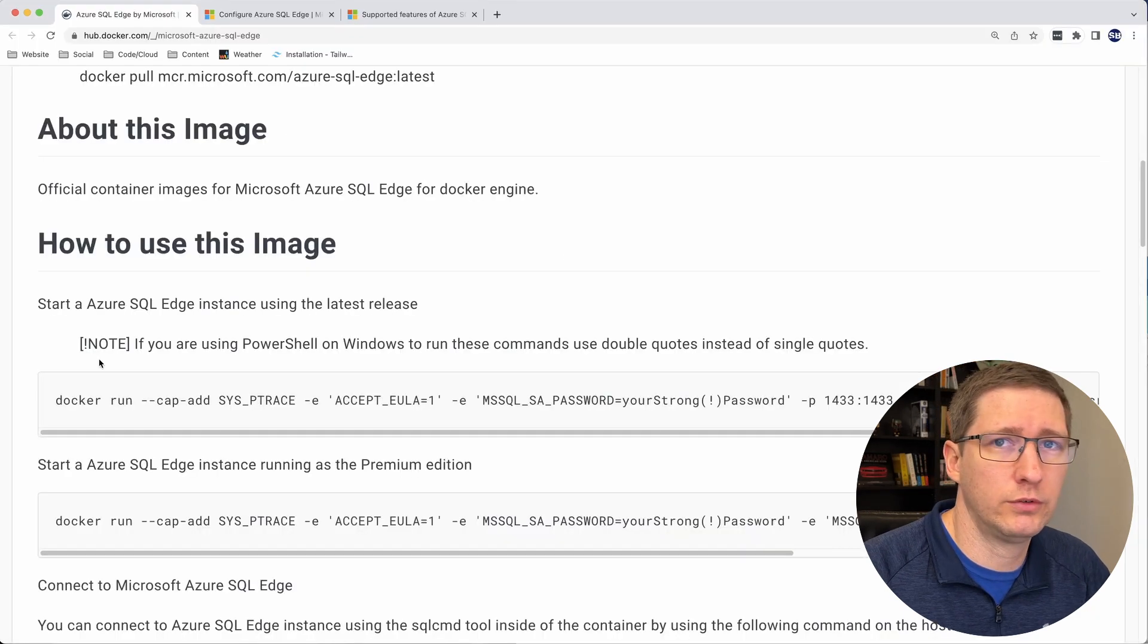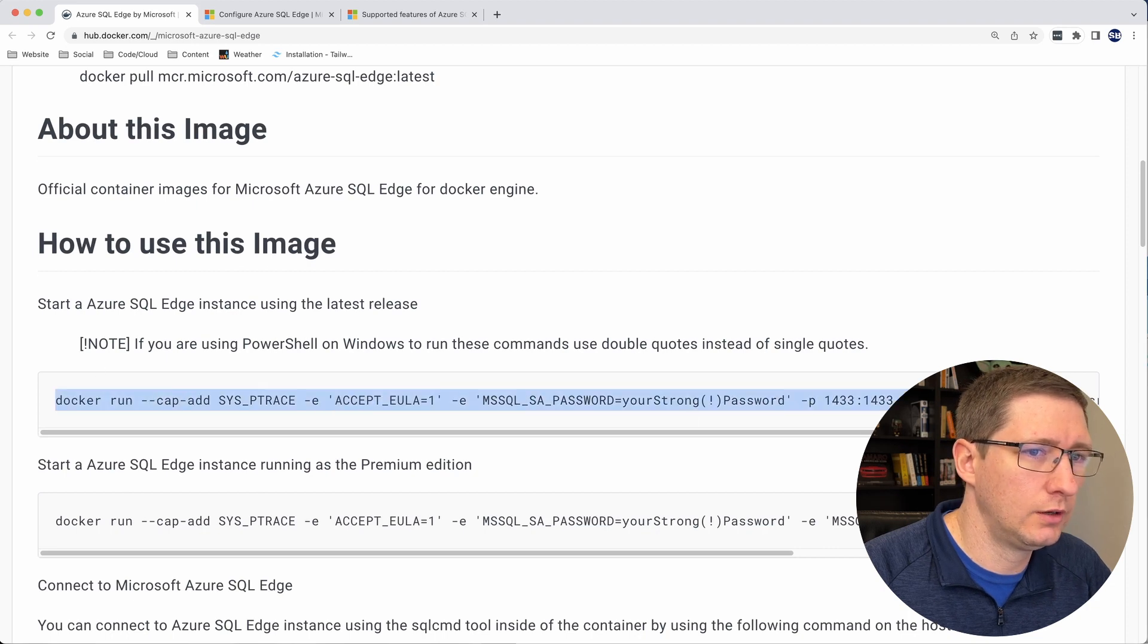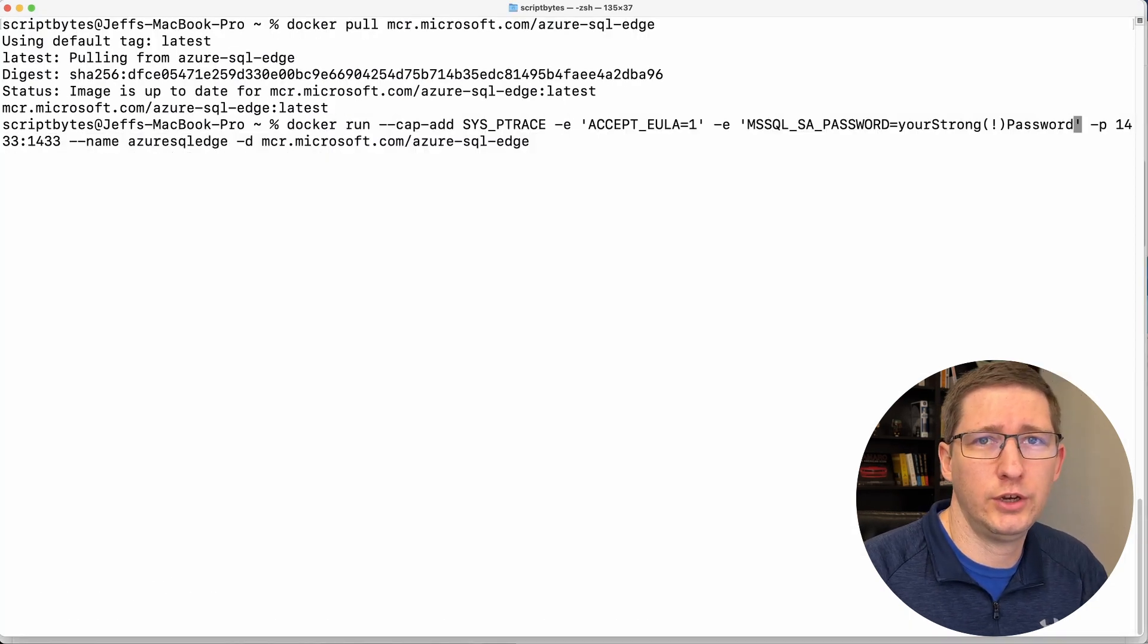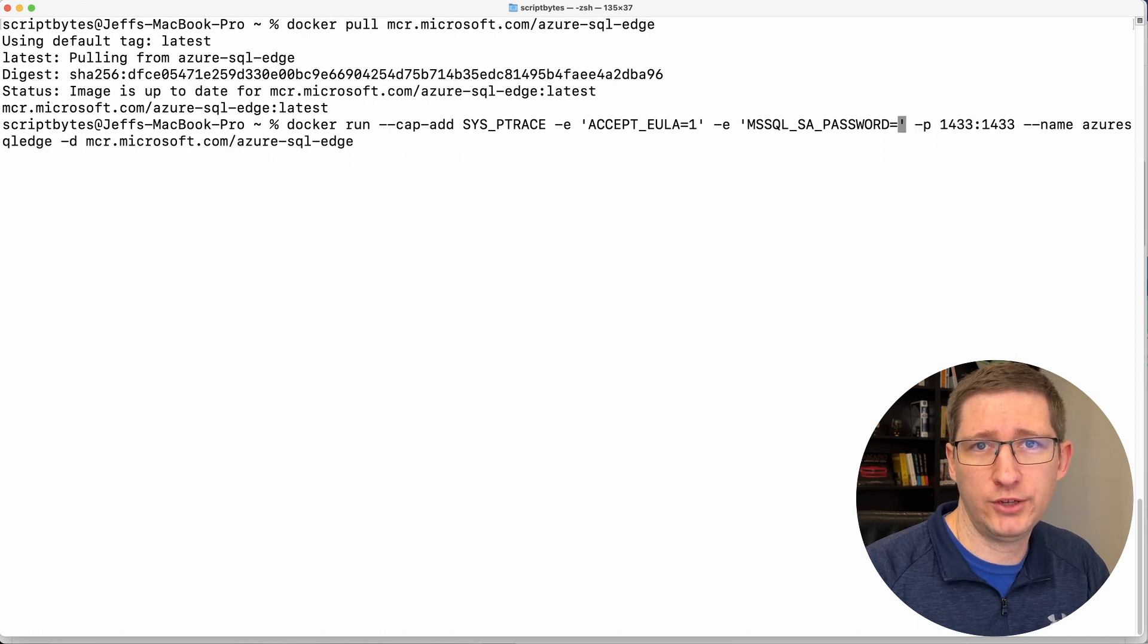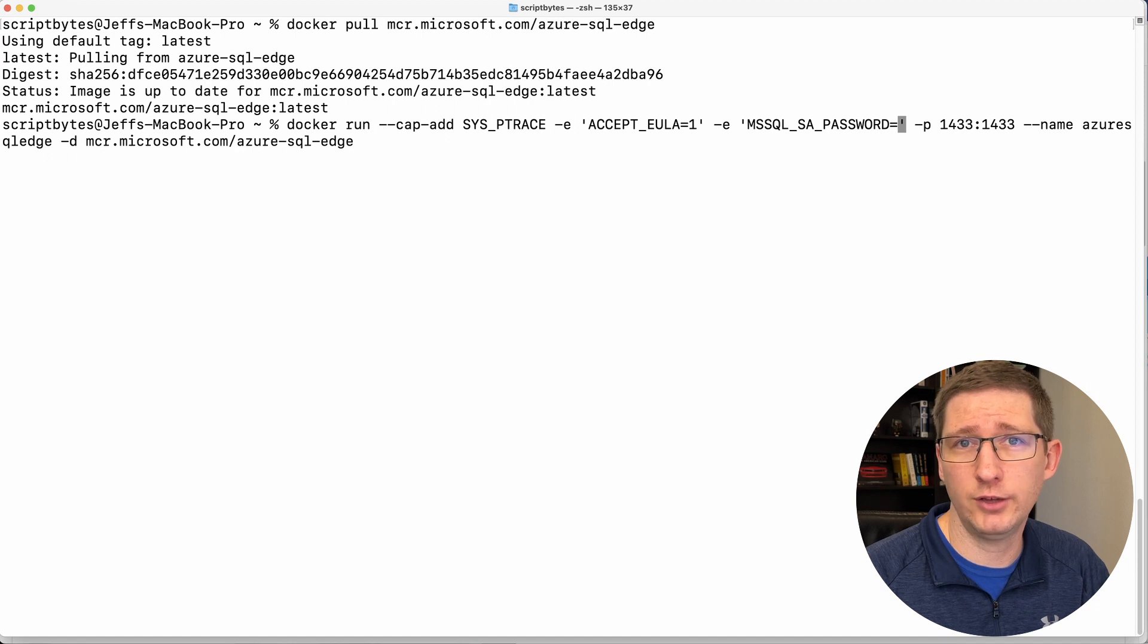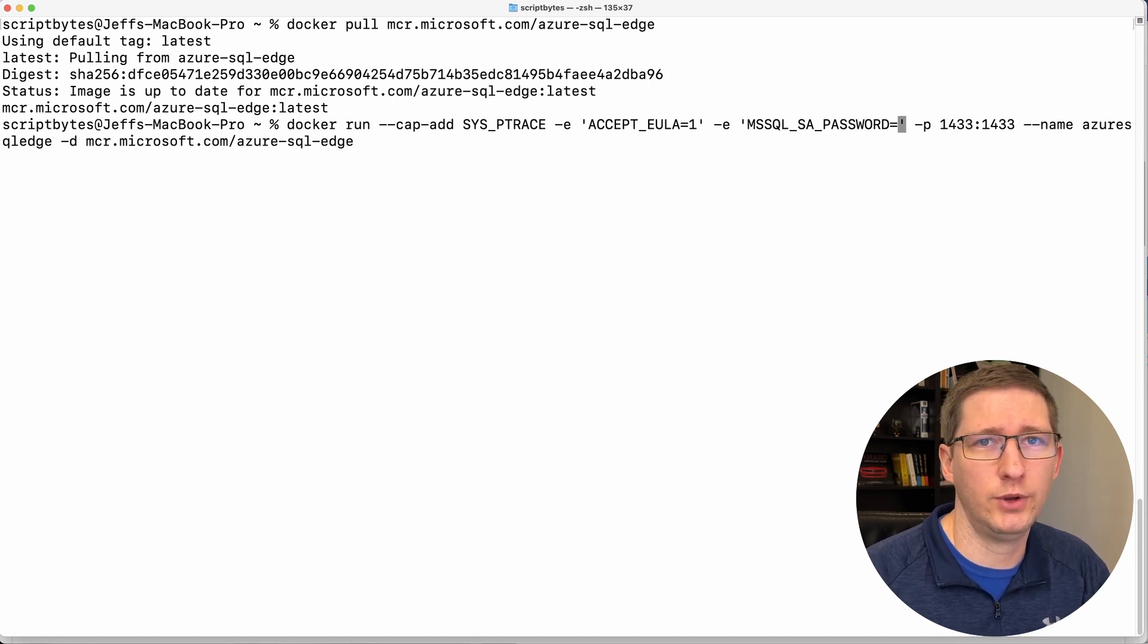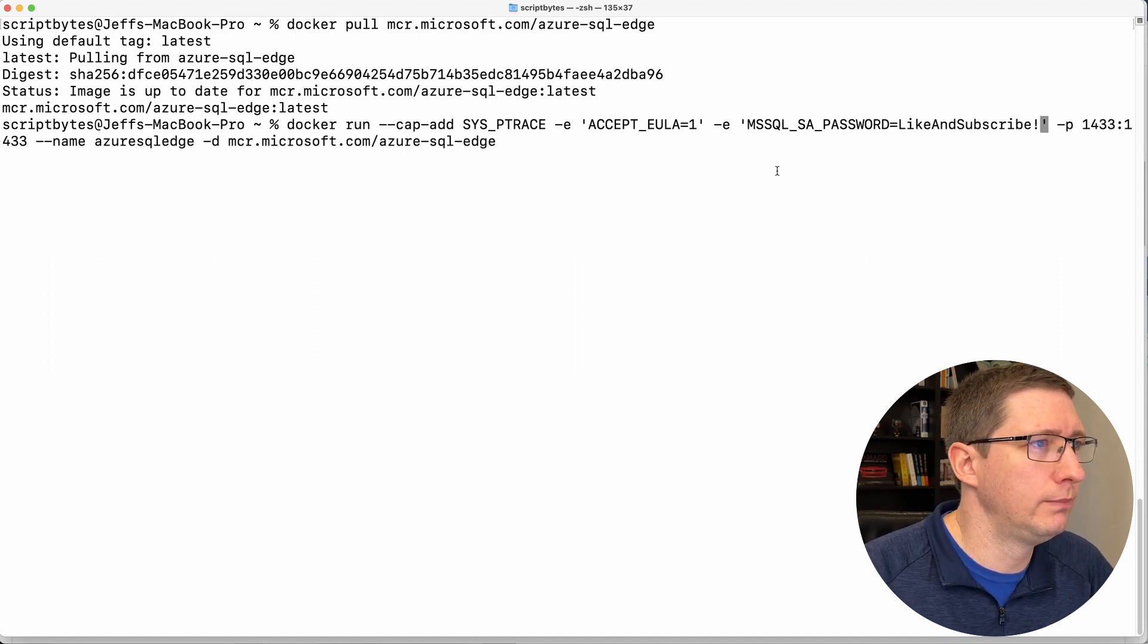If you scroll down, they have the Docker run command you need to use to start this container. So we'll copy that, paste that into your terminal. The one thing you do need to change is the password. So put in the password you'd like to use. So by default, I do believe this database will require strong passwords. So just make sure you have a capital letter. It's a long enough password. And that you have a number or a symbol in it. So for my password, I'll use like and subscribe.